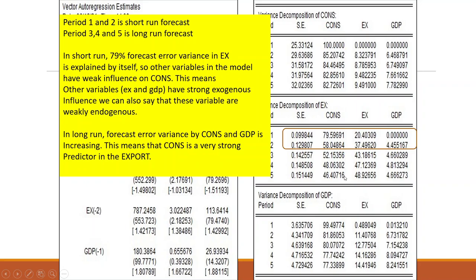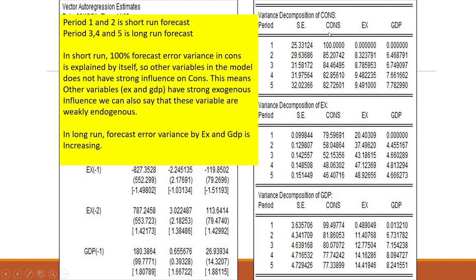In the long run, forecast error variance from consumption and GDP in export is increasing — consumption is a strong predictor of export. For GDP, in the long run, 14% comes from export and 77% comes from consumption. This tells us the contribution of each variable to others in both short-run and long-run forecasting.